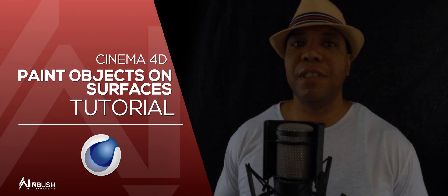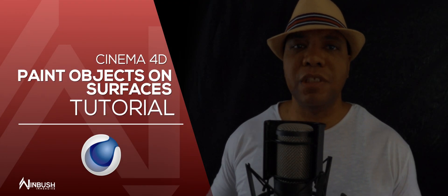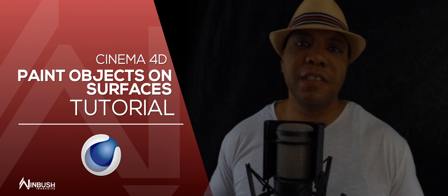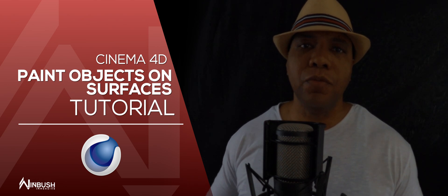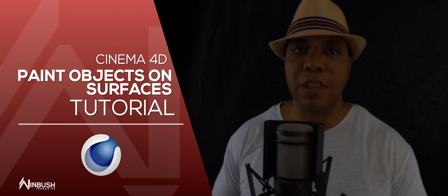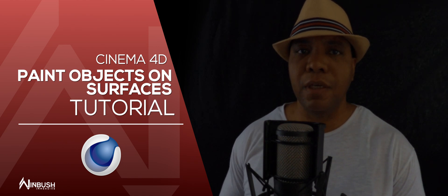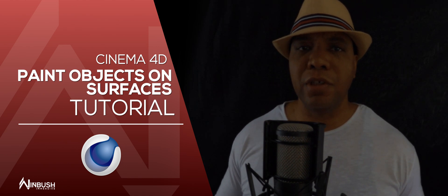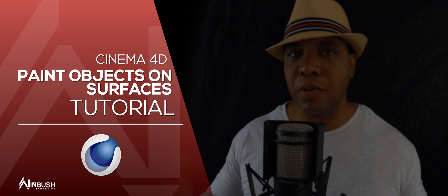What up, what up, Winbush here. Today I'm going to show you how to use the hair tool in Cinema 4D to scatter stuff around. If you're working on a nature scene and want to put trash throughout your area, you can always use the cloner to clone grass, trees, trash, whatever you're trying to put in your scene.